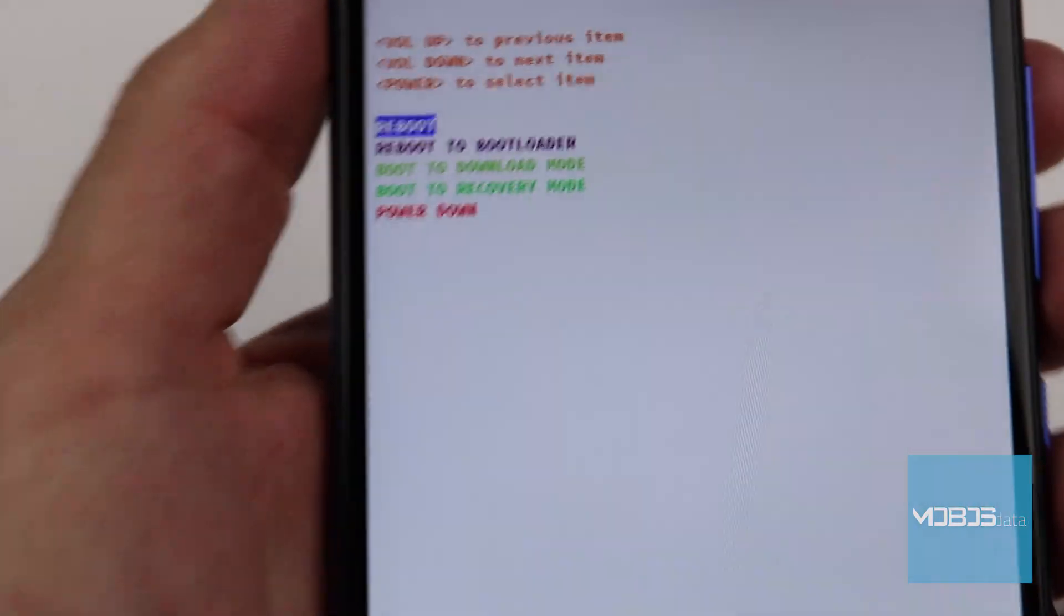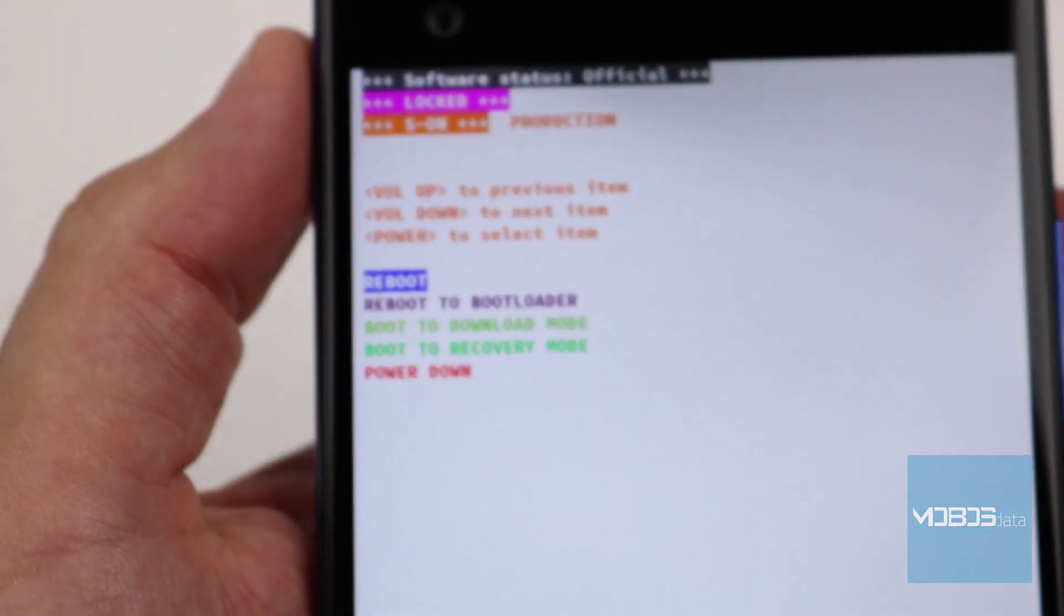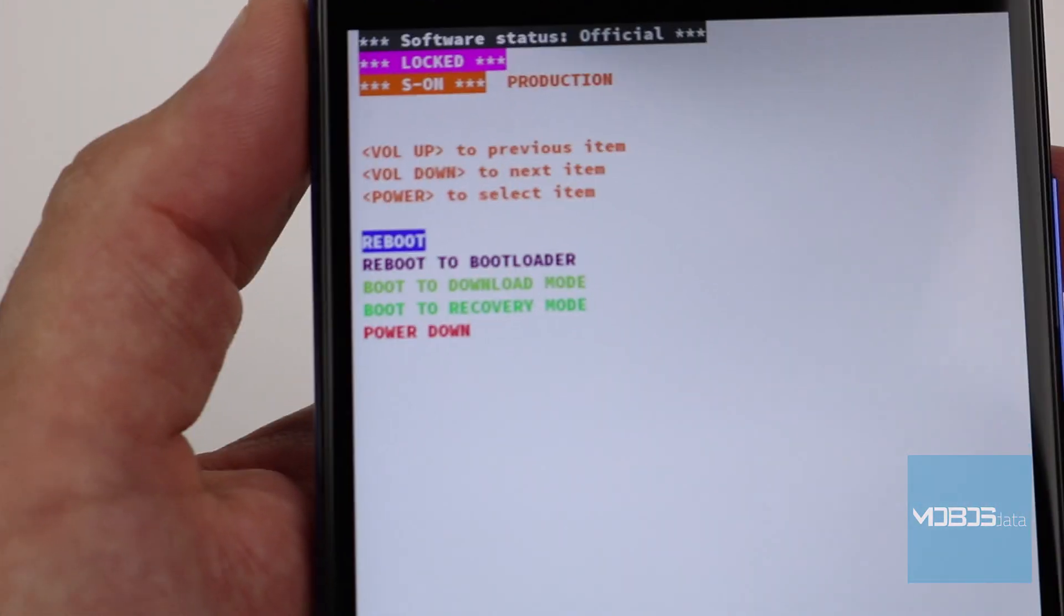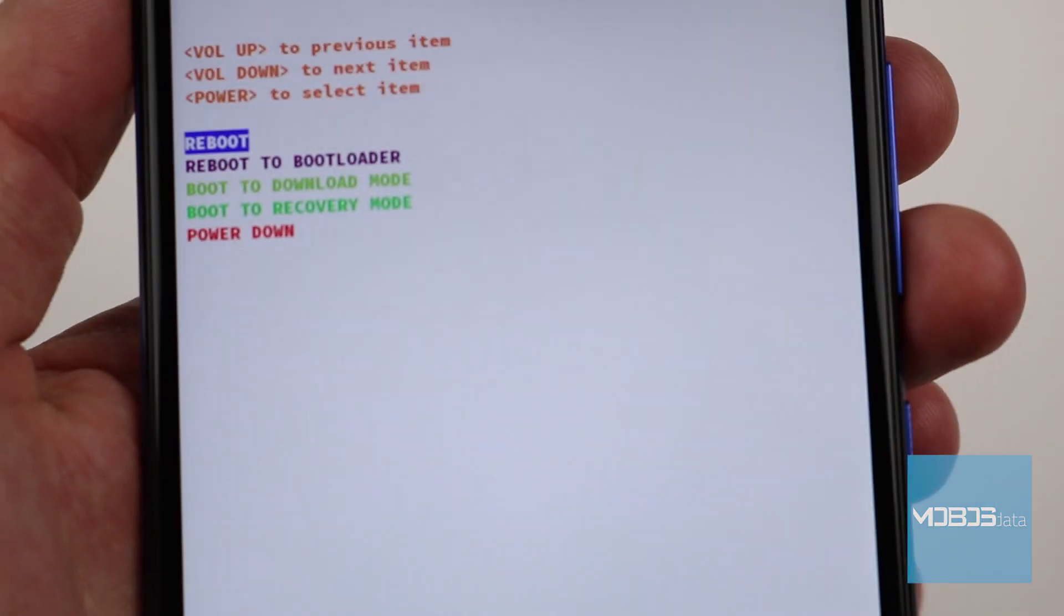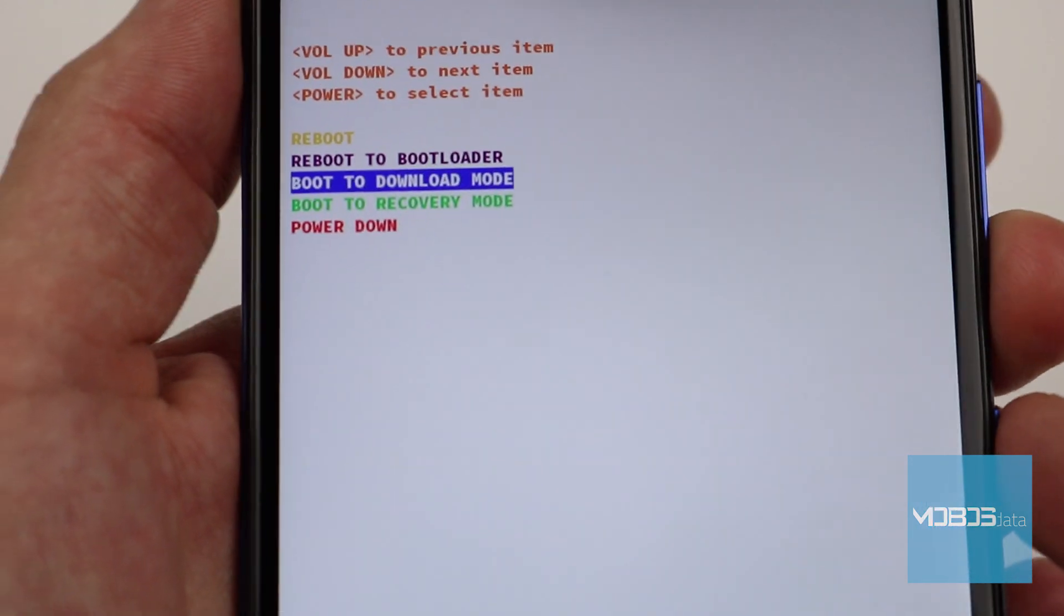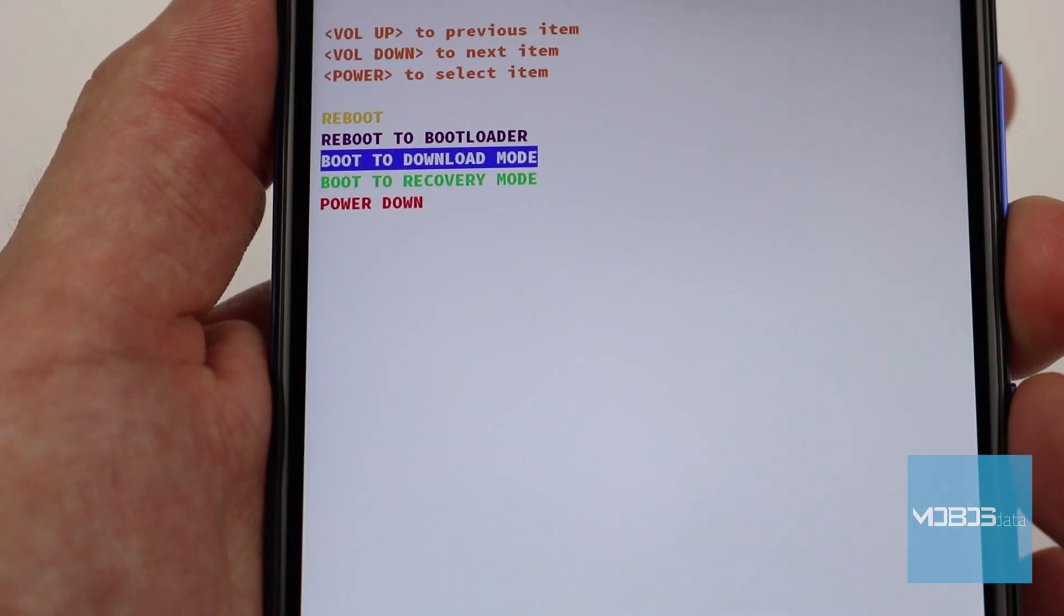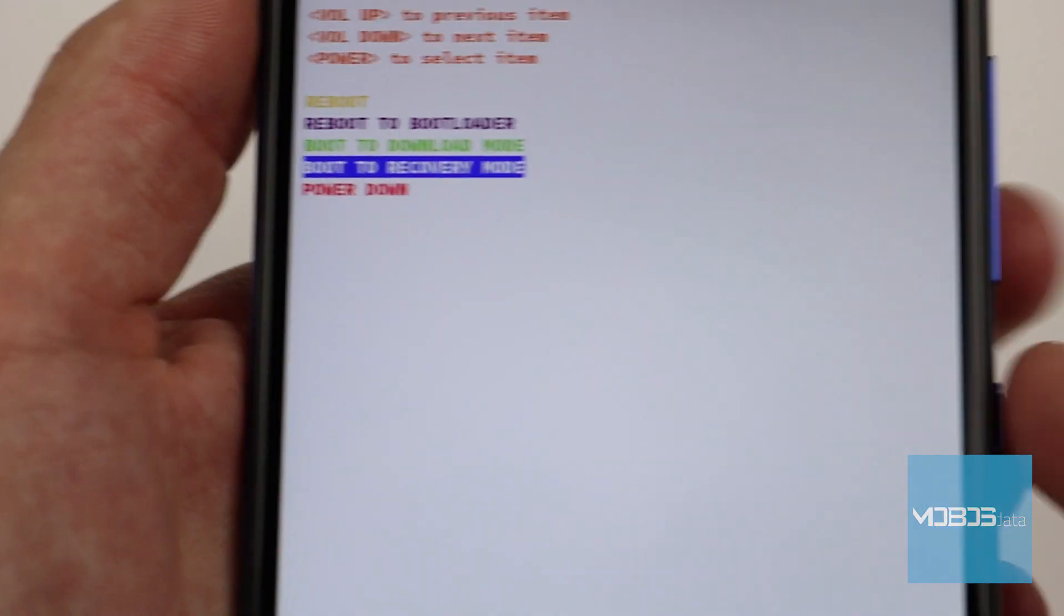Now in bootloader, select the boot to recovery mode option.